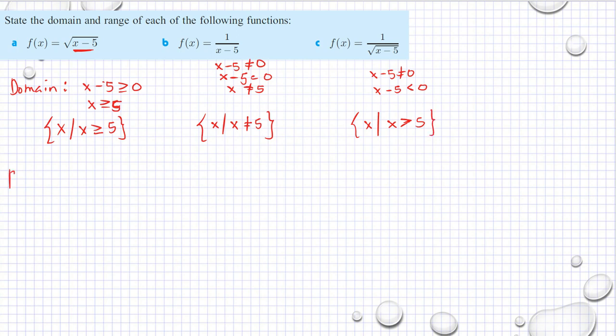Now it is the range. As you can see here, if my x is greater than or equal to 5 and x equals 5 gives us 0 under the radical, then the smallest output is 0. So my range is y such that y is greater than or equal to 0.